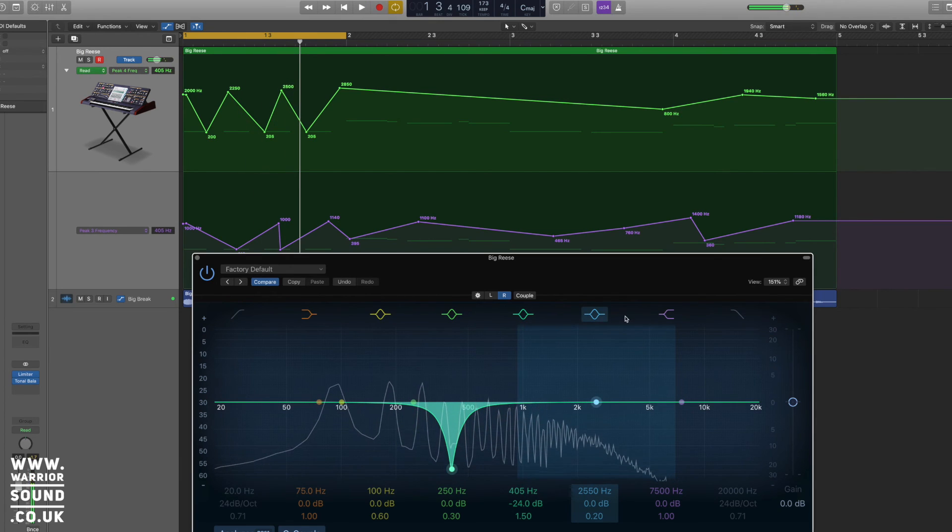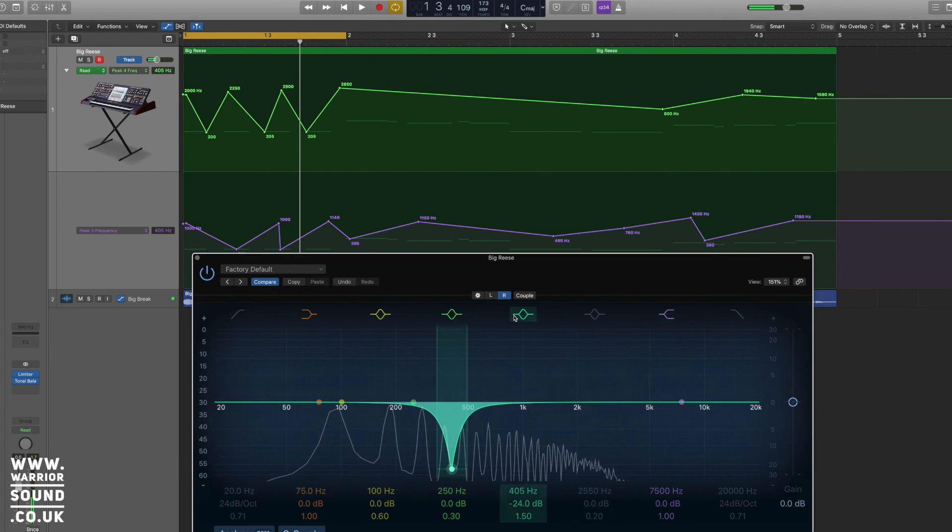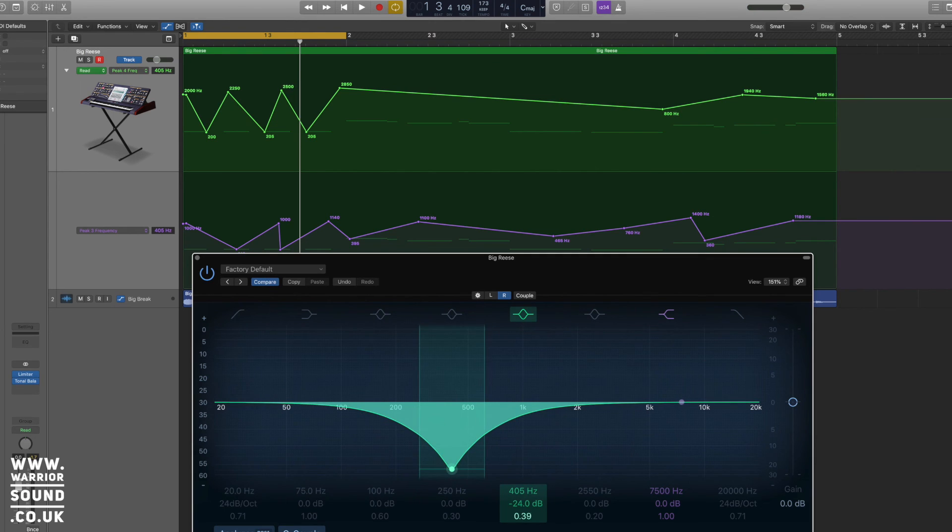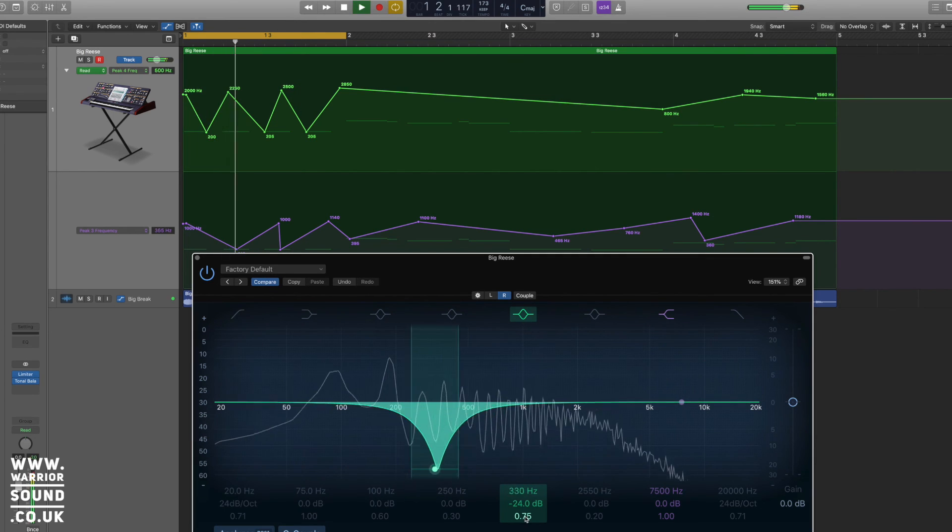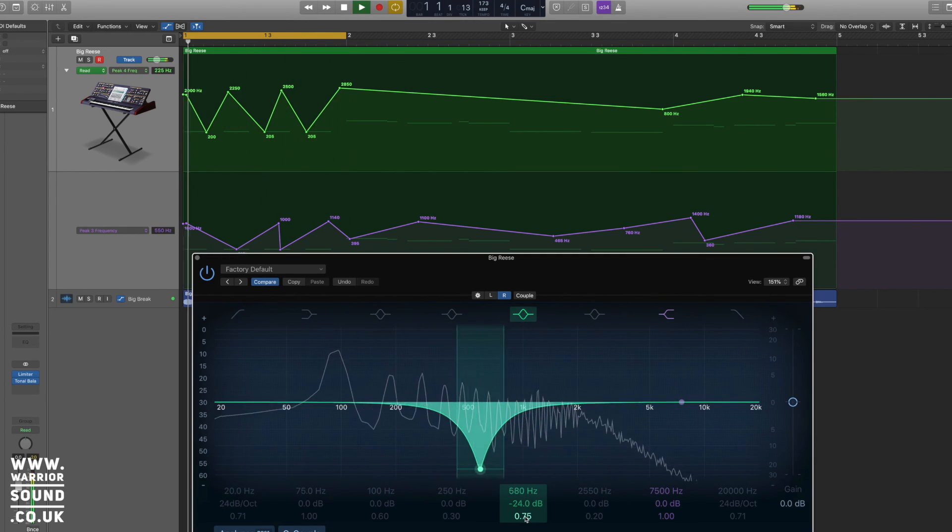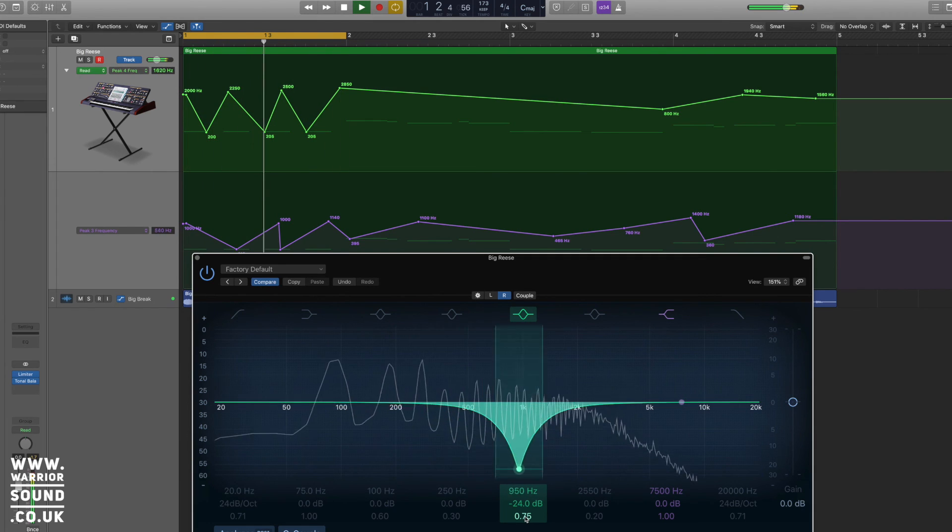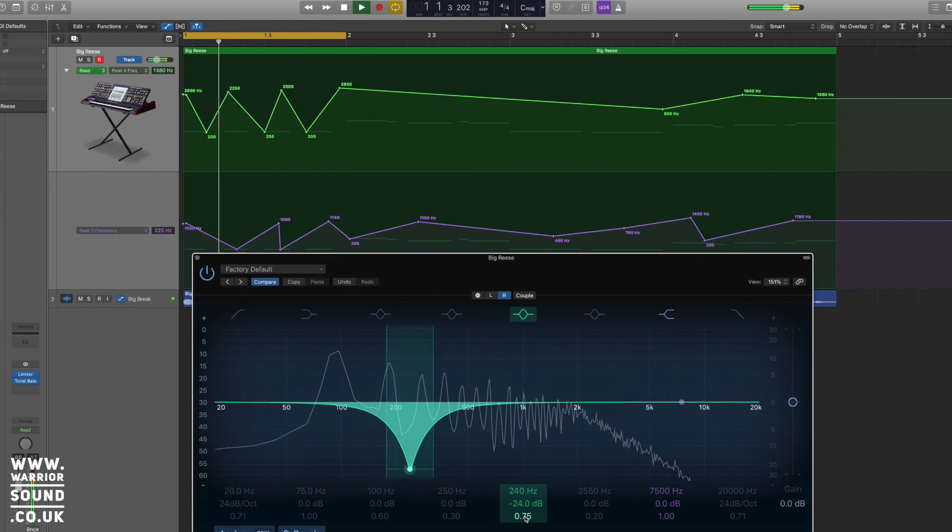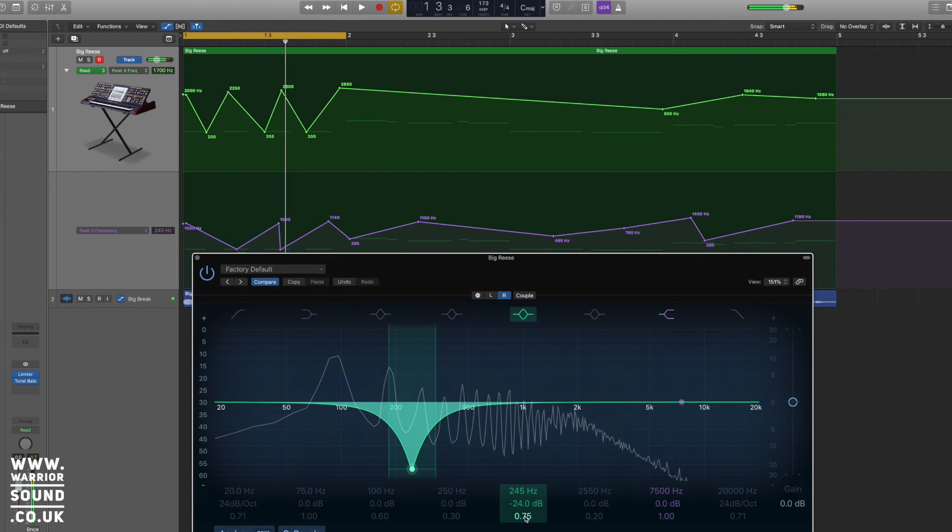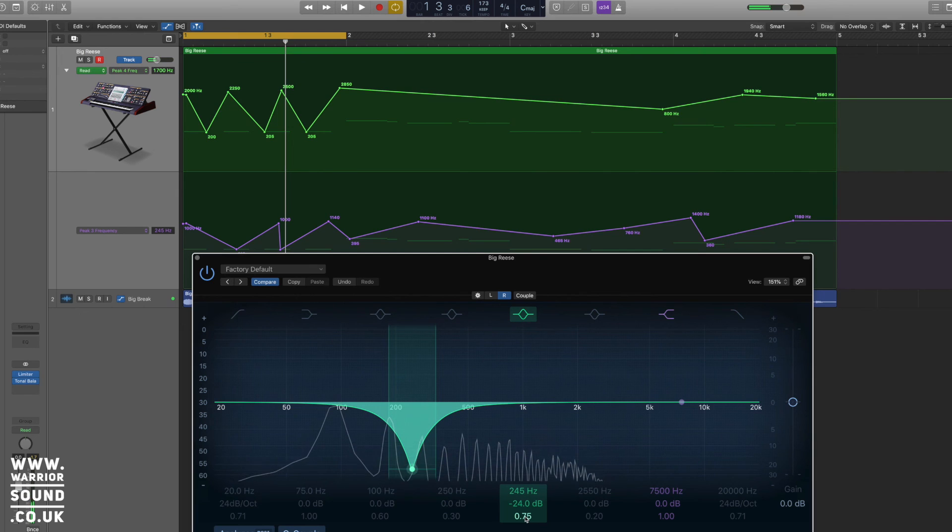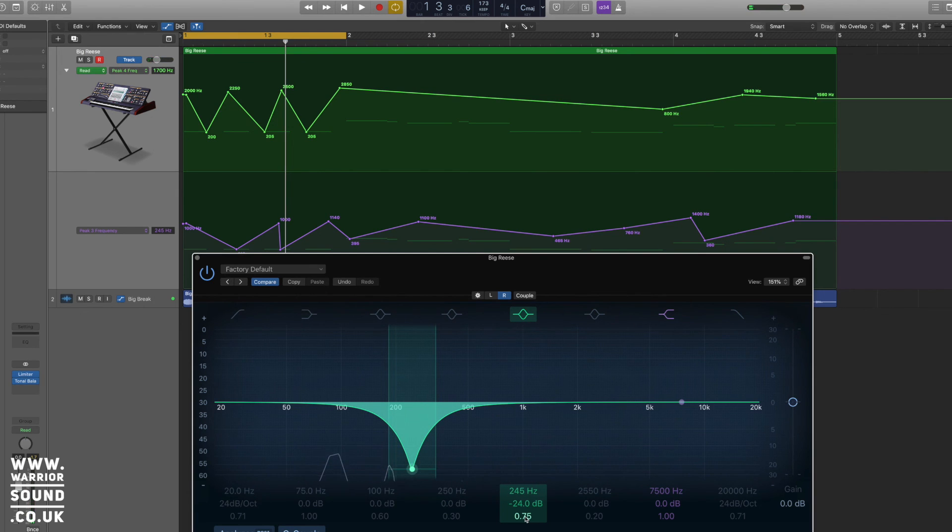Yeah, so you should be able to really hear what's going on with those there. And that's just the way that we can EQ independently left and right. Really helpful for creating an extra bit of movement and width into things like a Reese bass.